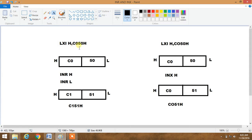Here LXI loads the HL register pair with C050H, and in both cases the HL register pair is loaded with C050. But in the first case we have done INRH and INRL, and in the second case we have done INXH. In the first case, C0 will be incremented by 1 and the L register will be incremented by 1, so C0 becomes C1 and 50 becomes 51.